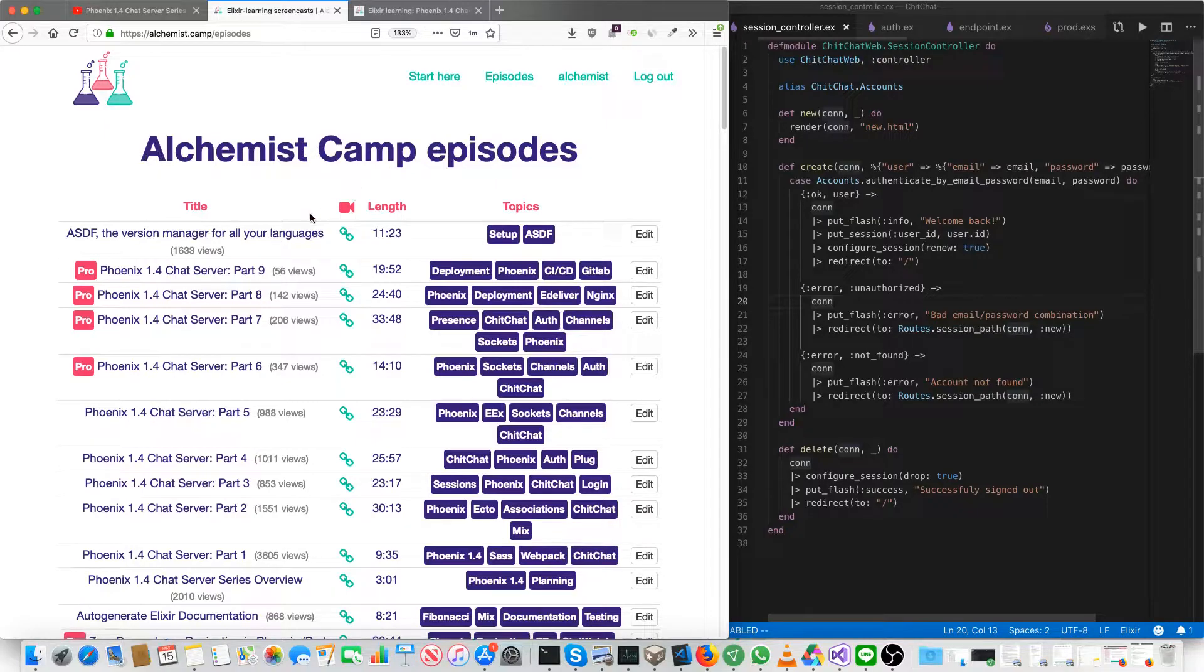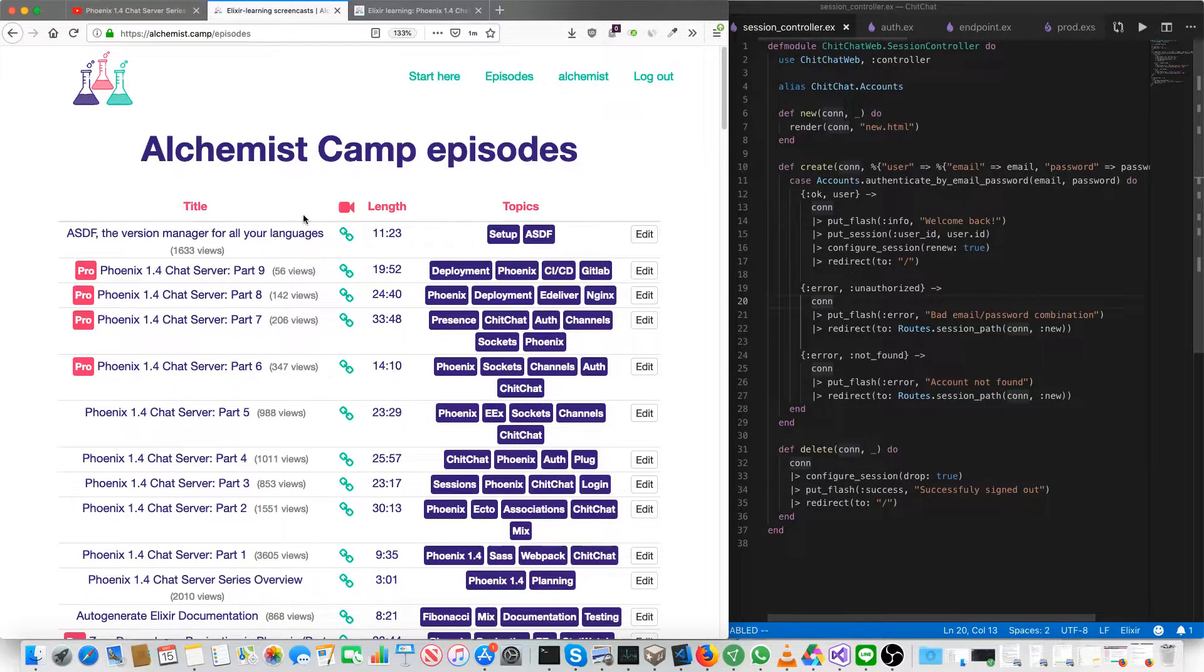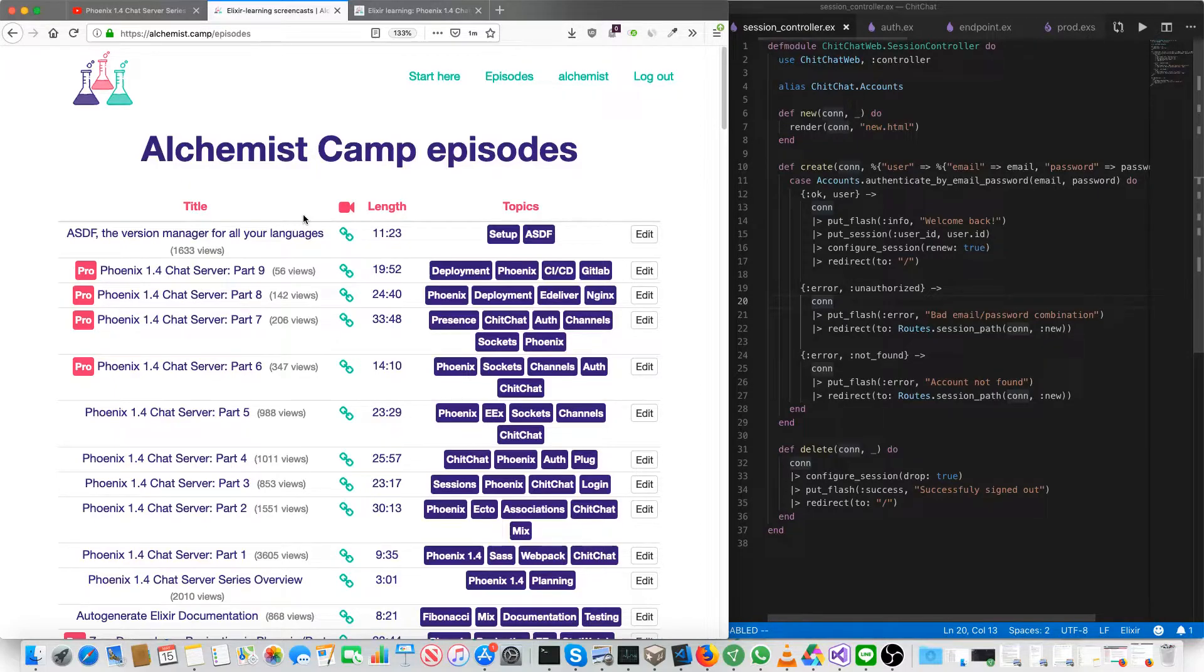That's the pitch. If you are a professional developer and are using Elixir or might be using Elixir in the future, I think it's a very good value proposition considering how few hours of your work it actually takes to pay for membership.